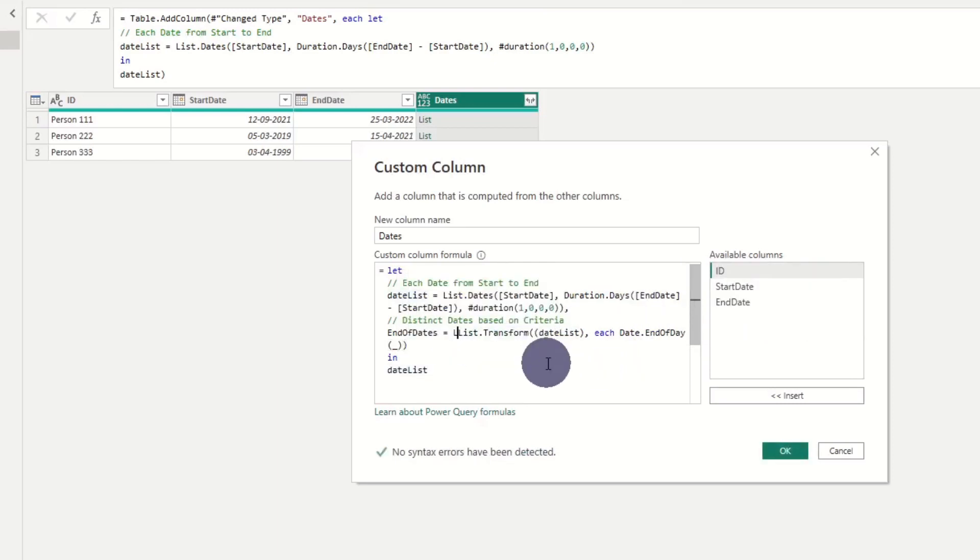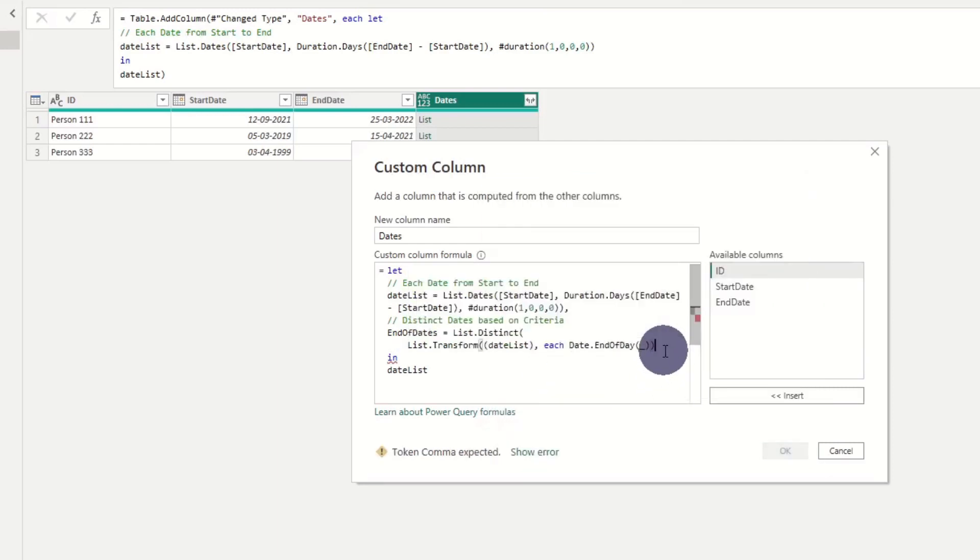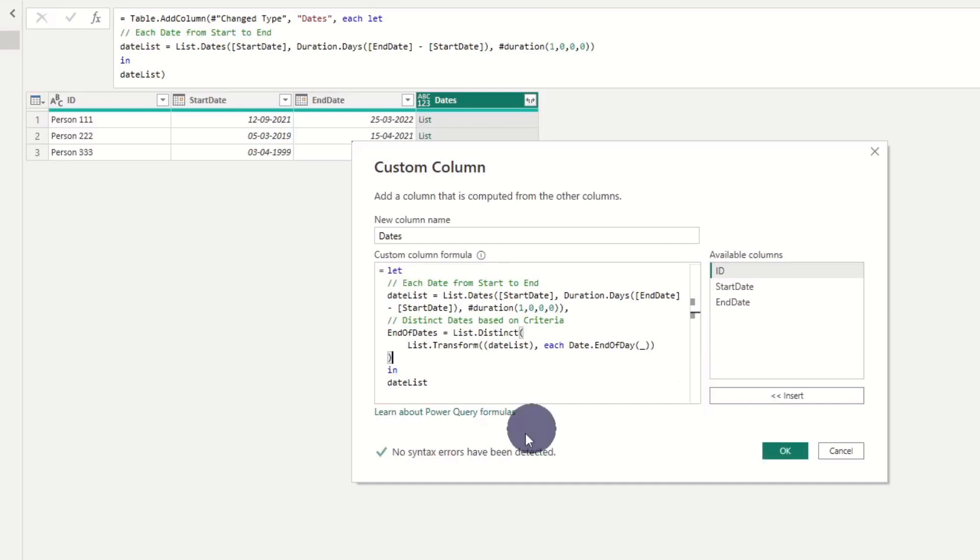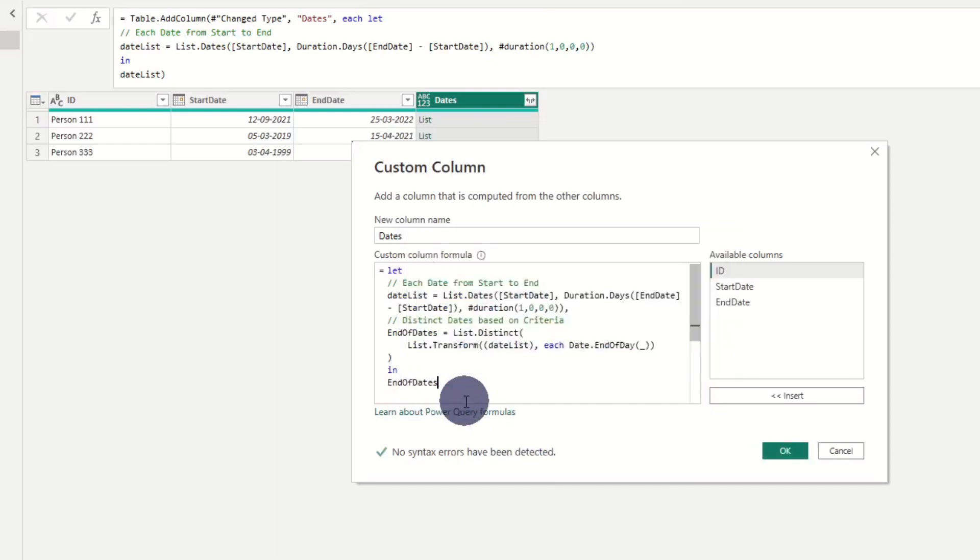As we only want distinct values, we surround the formula with list distinct. Lastly, we update the return statement in function with the new variable.